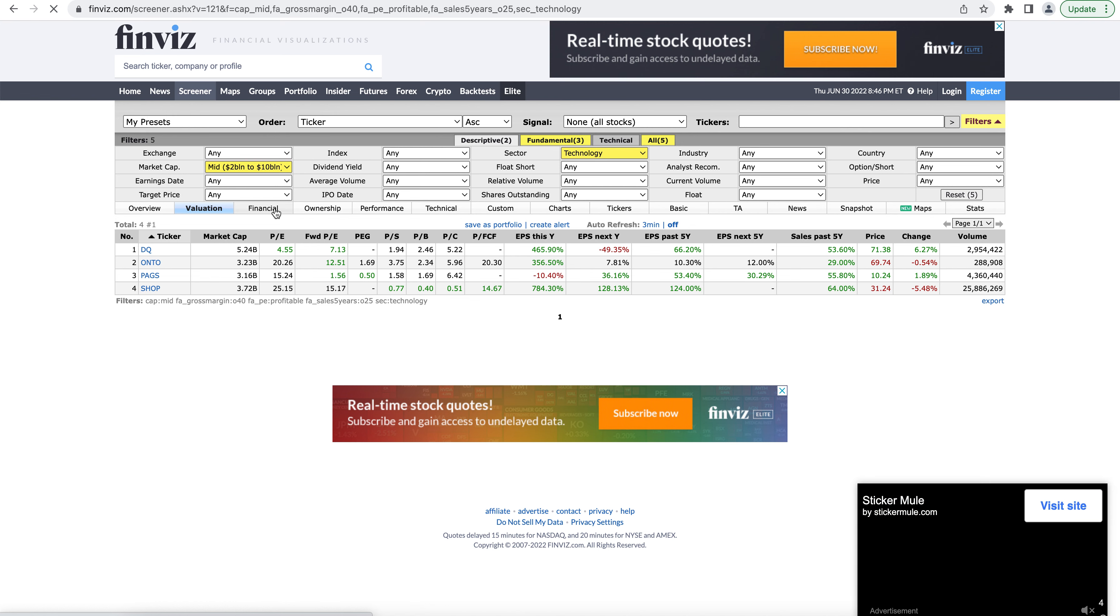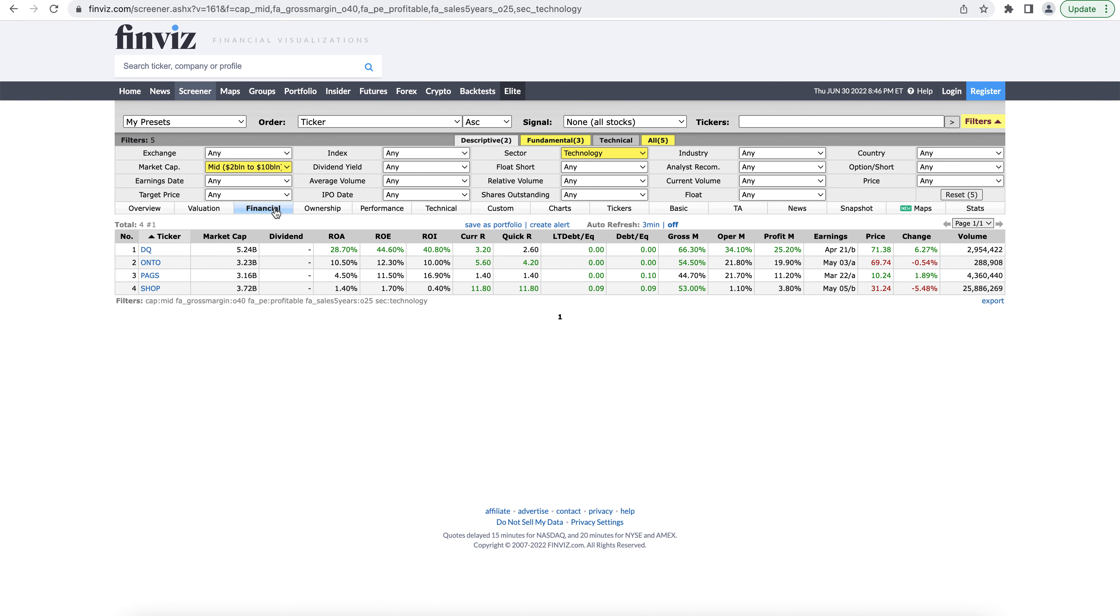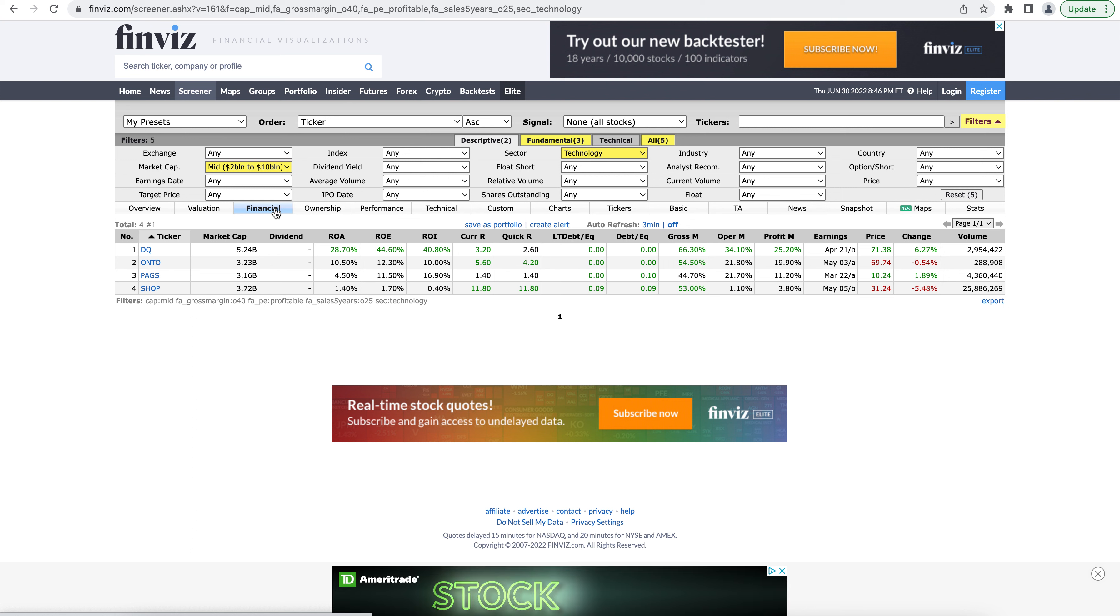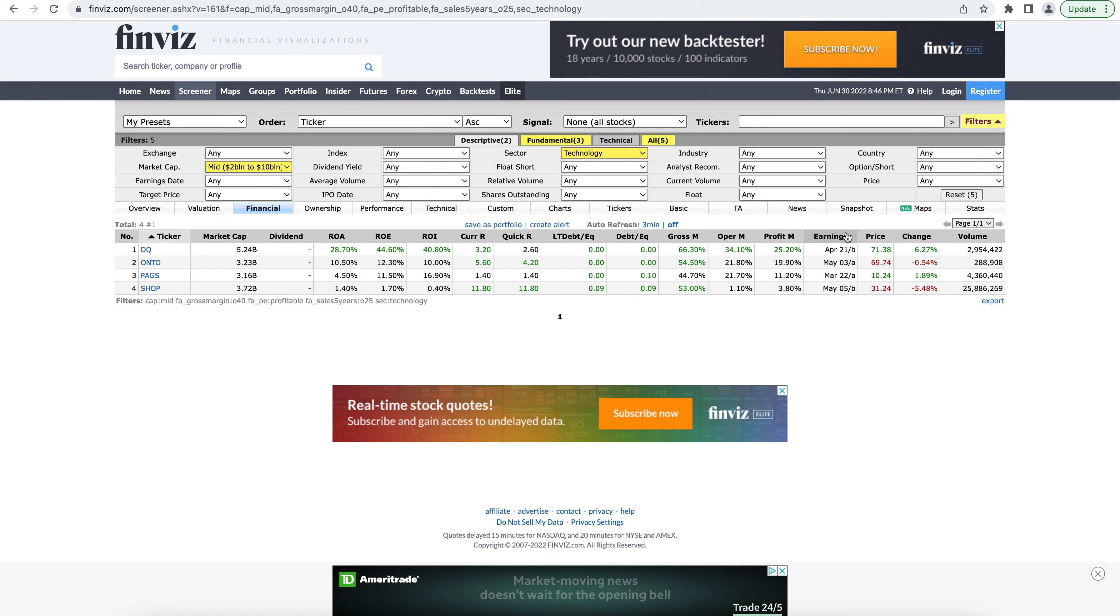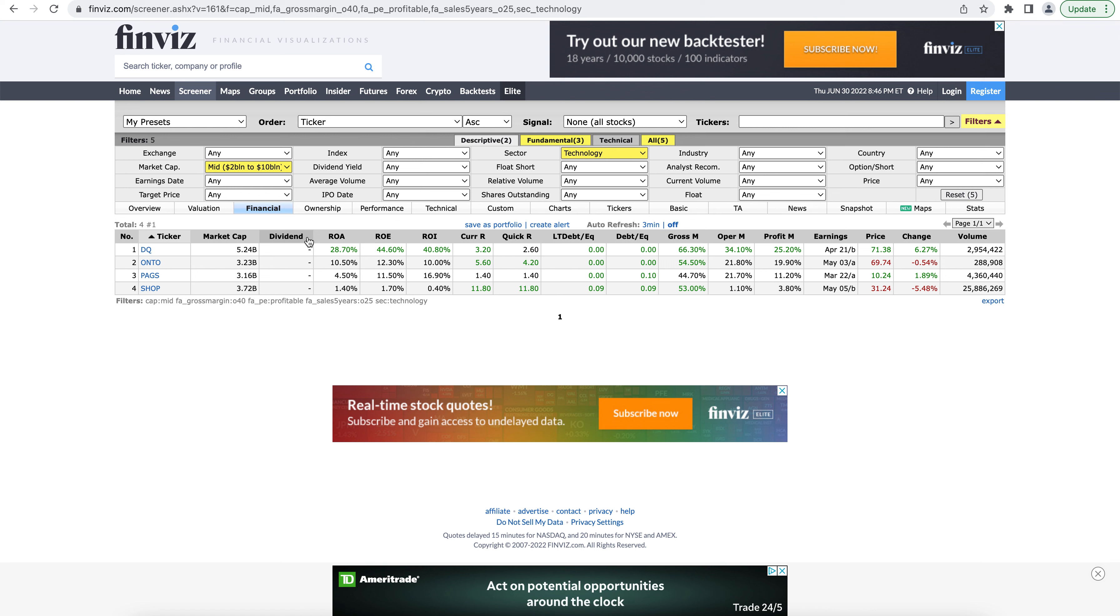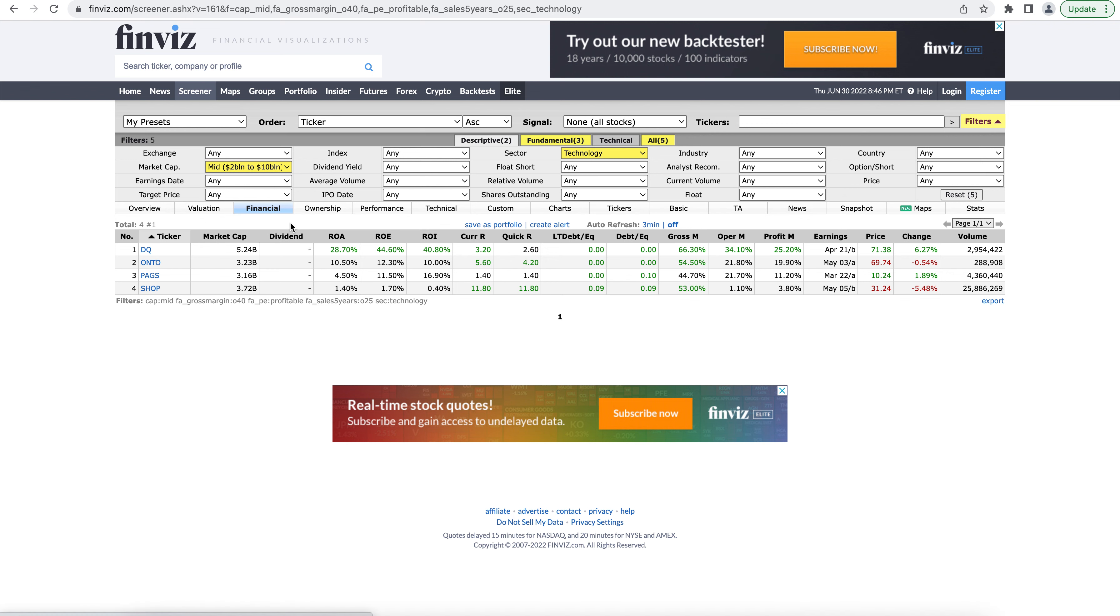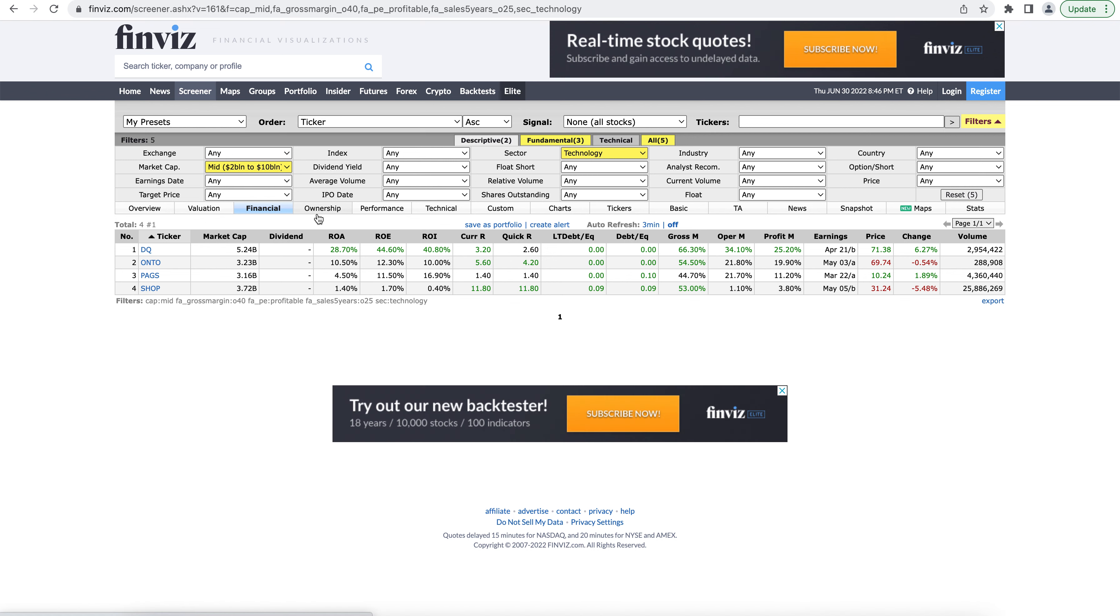The next tab is the financial metrics tab. And this is going to be showing you things related to debt, margins, what their earnings are, the return on investment, return on equity, whether there's a dividend or not. So if it has to do with the finances of the company, it's probably going to show up in here.